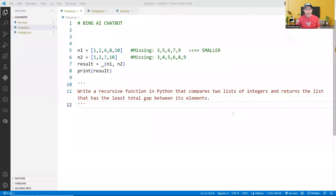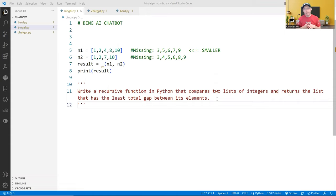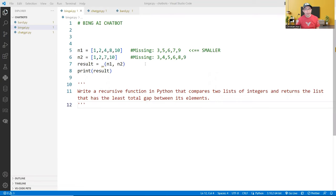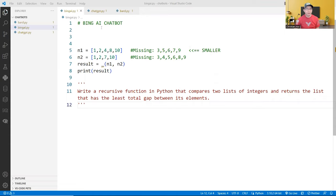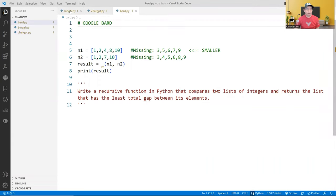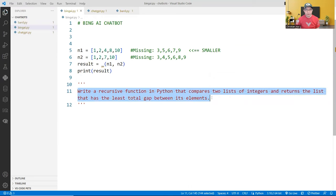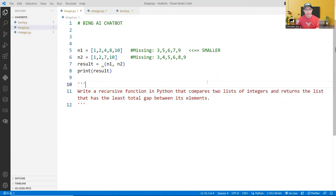I'm going to ask each of them to write a recursive function in Python that will compare two lists of integers and returns only the list that has the least gap between the elements. So for example, I have n1 and n2 here, and the missing numbers will determine the gaps. In this example, n1 should have the least gaps, so n1 should be returned. So let's head over and ask them this question.